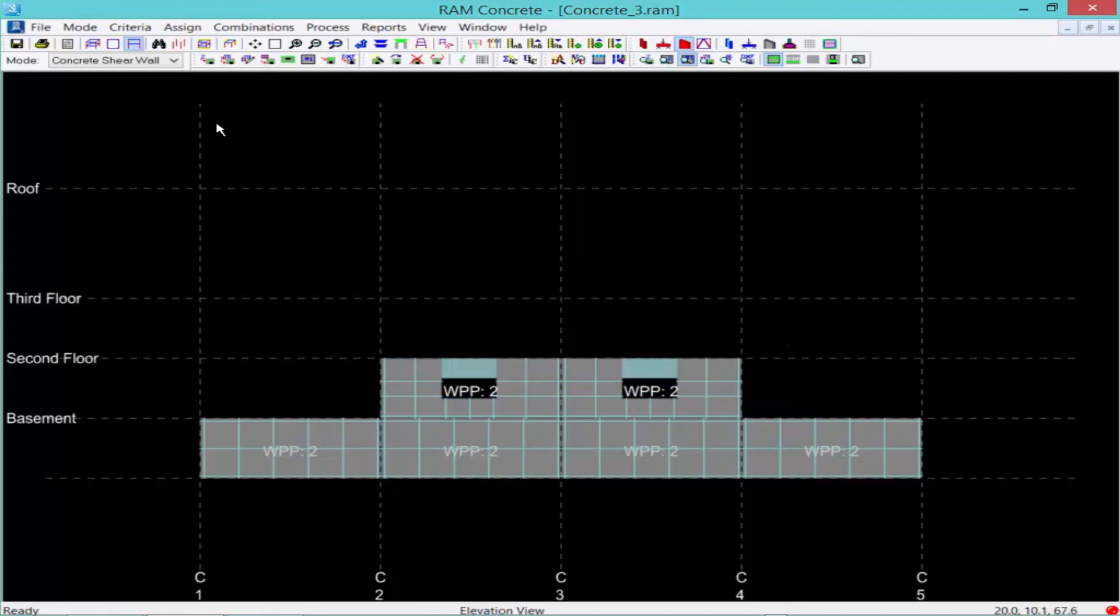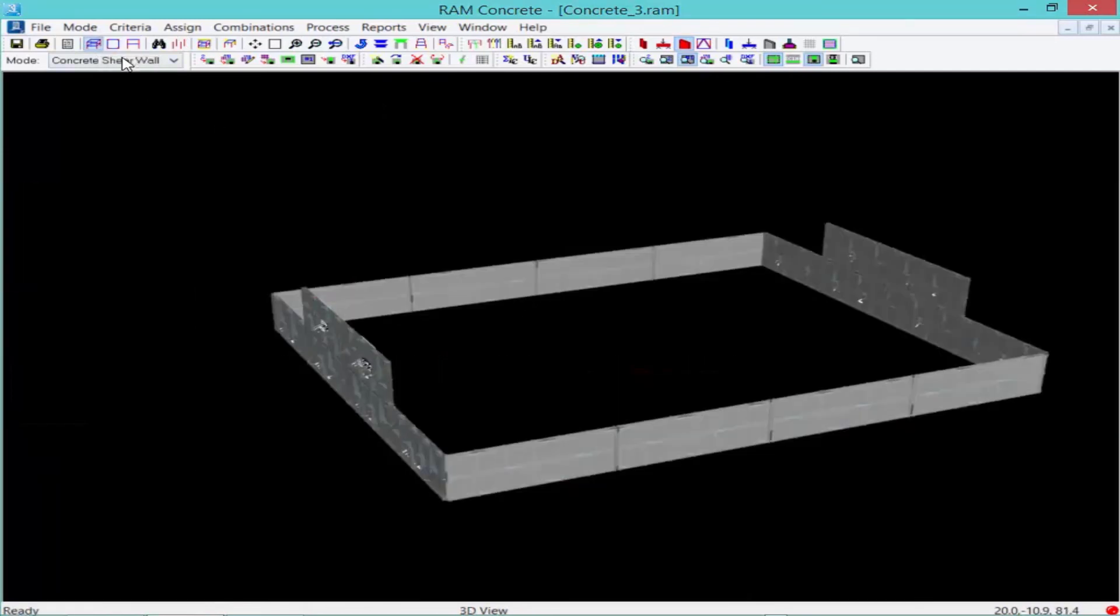After you are done assigning your coupling beams, you can return back to your 3D view of your model.